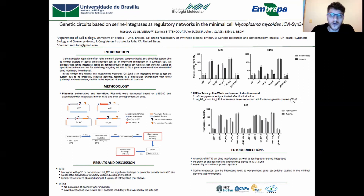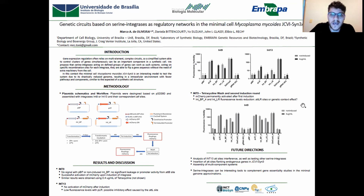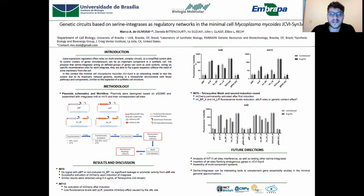As future steps, we're going to test new integrases as well as a redesign of integrase 13, and we're also studying the insertion of integrase 9 ATT sites flanking endogenous genes in the JCVI SYN3 genome.